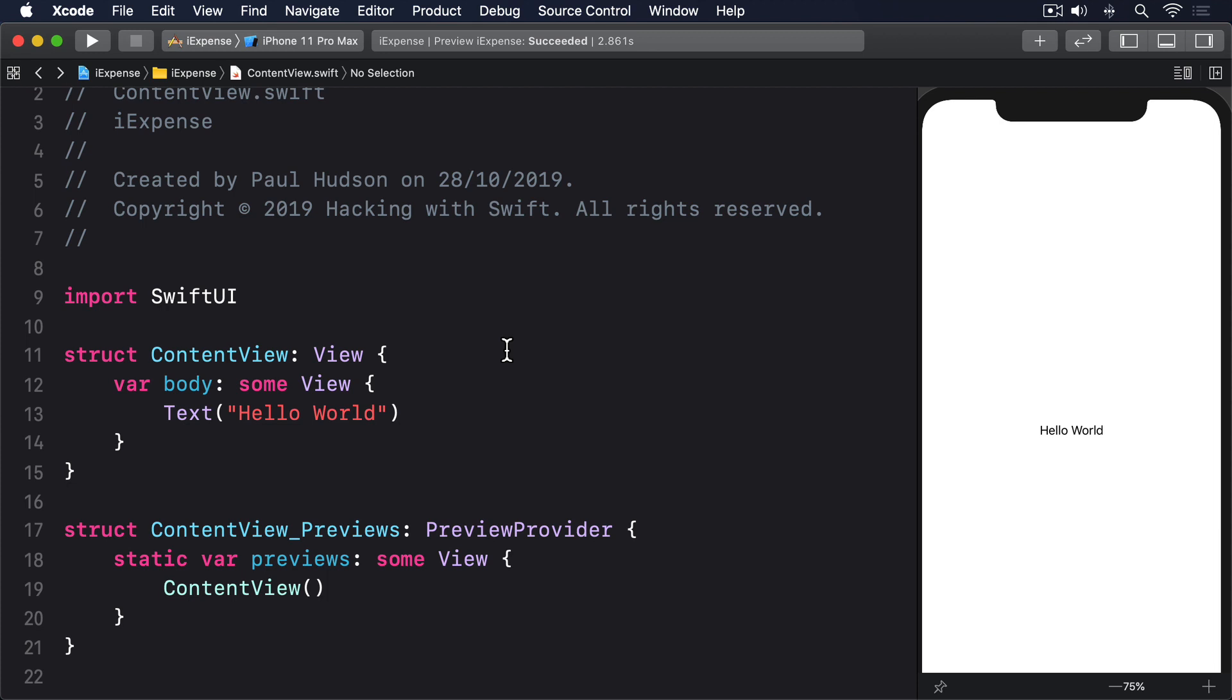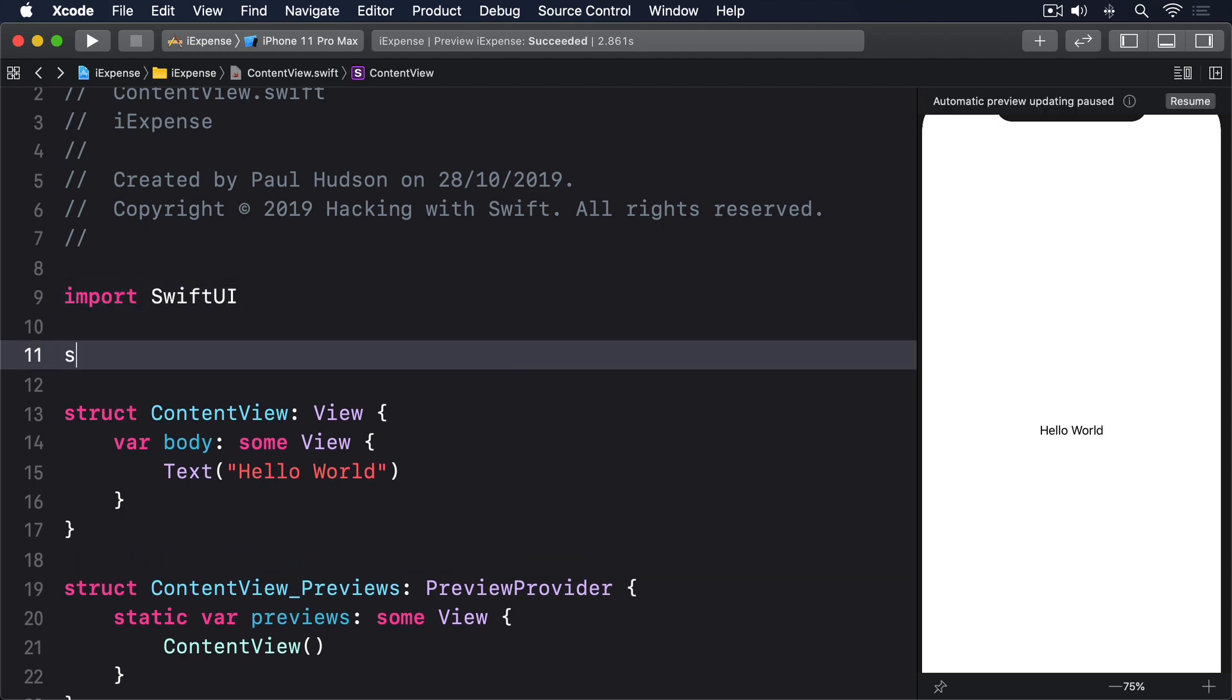We'll add more to this later but for now we can represent all that using a single ExpenseItem struct. You can put this next code into a new Swift file called ExpenseItem.swift, but you don't need to—you can just put it into ContentView.swift if you like, as long as you don't put it inside the ContentView struct itself. Regardless of where you put it, this is the code to use: struct ExpenseItem, let name: String, let type: String, let amount: Int.